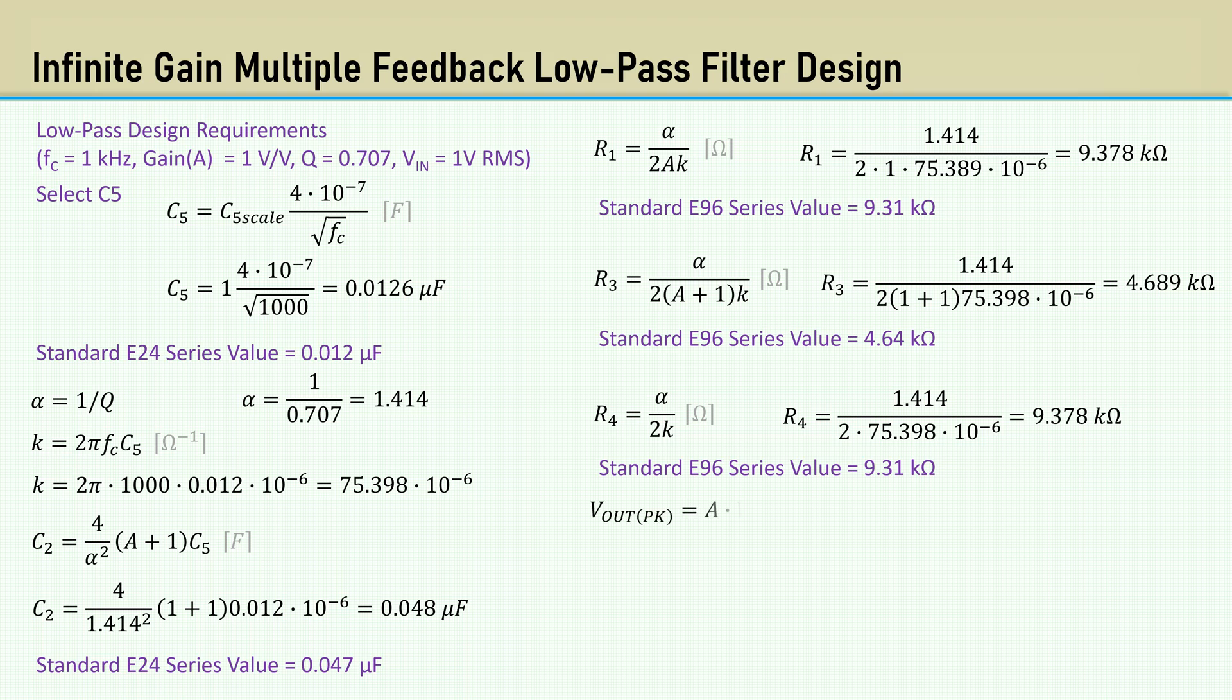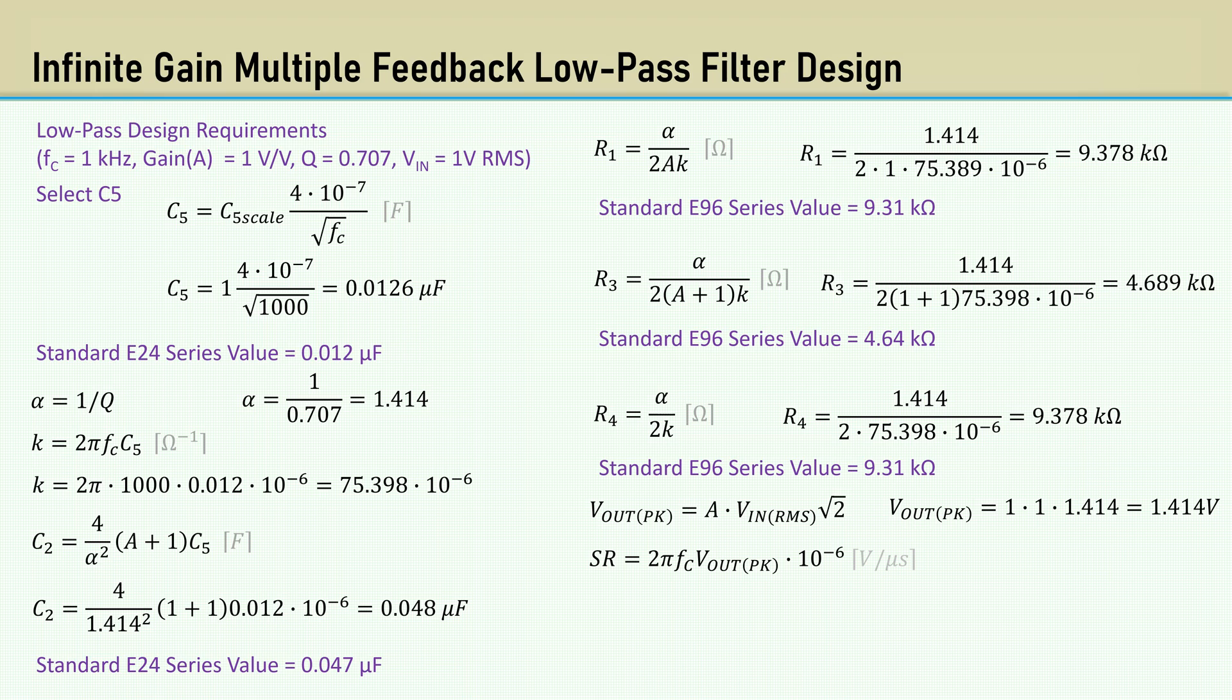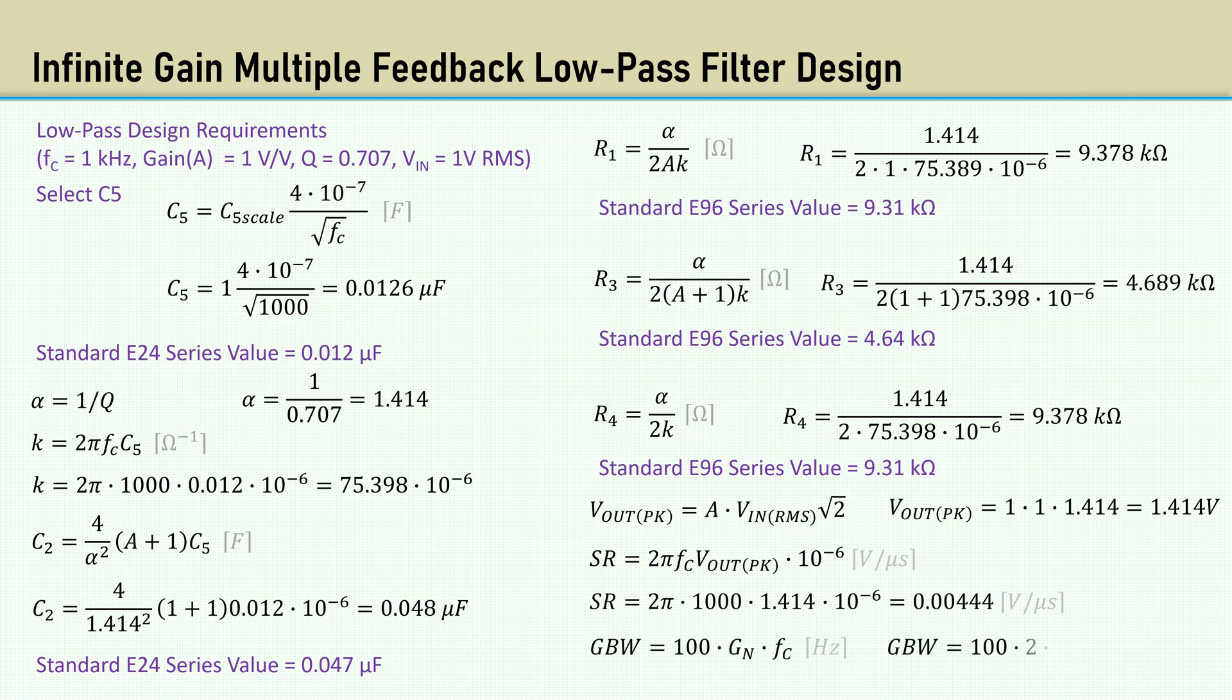The peak output voltage is the gain times the input voltage times the square root of 2. That comes out to 1.414 volts. Here's the slew rate formula in volts per microsecond. That yields 0.00444 volts per microsecond. Here's the equation for gain bandwidth. That yields a gain bandwidth required of 200 kHz.